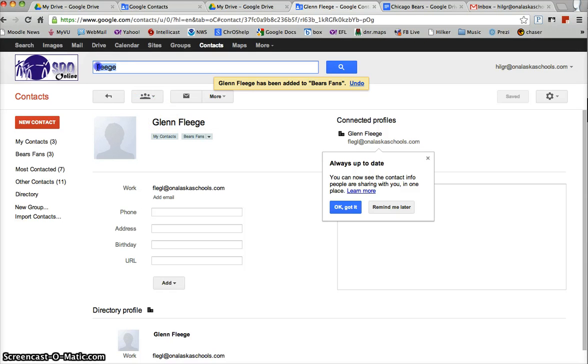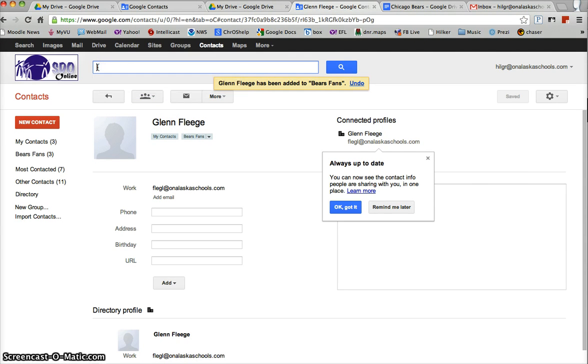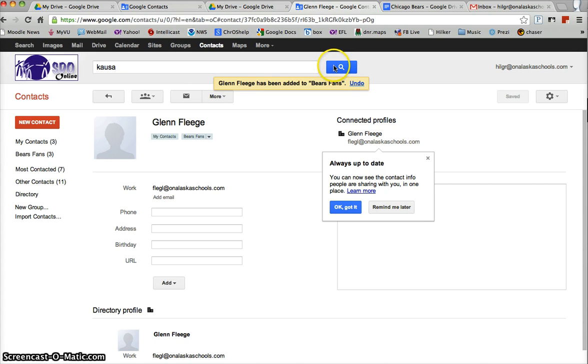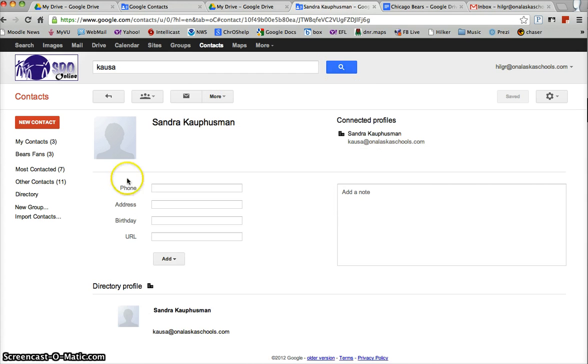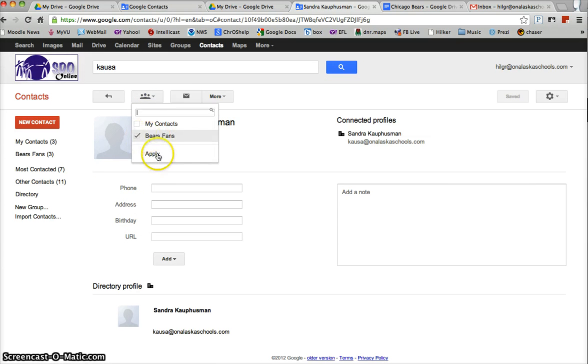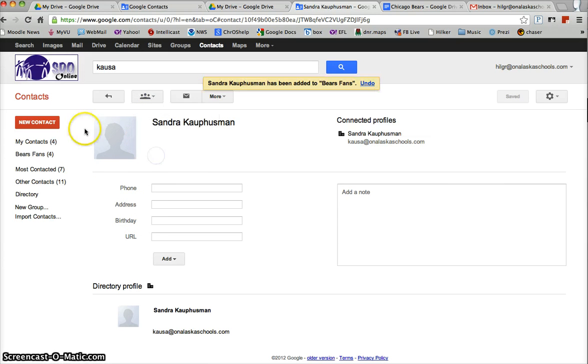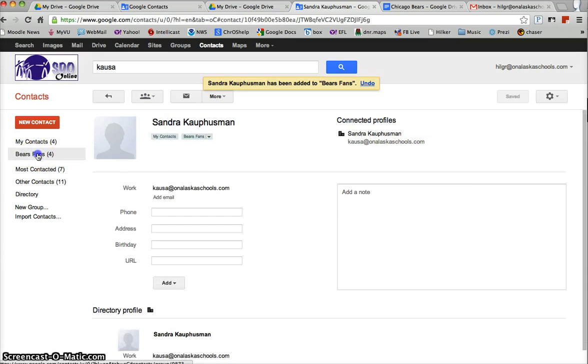And let's say somebody's name, I can't really remember how to spell Sandy Kapusman's name but I know that her username is Kausa so I'm going to hit that and that will pull up Sandy as well. So you can search several different ways and I'll apply her to Bears fans.